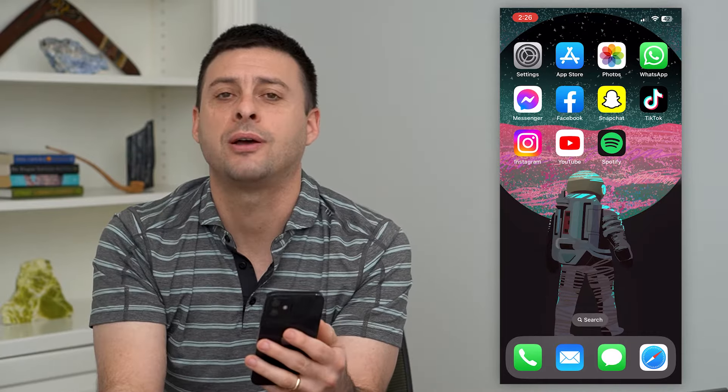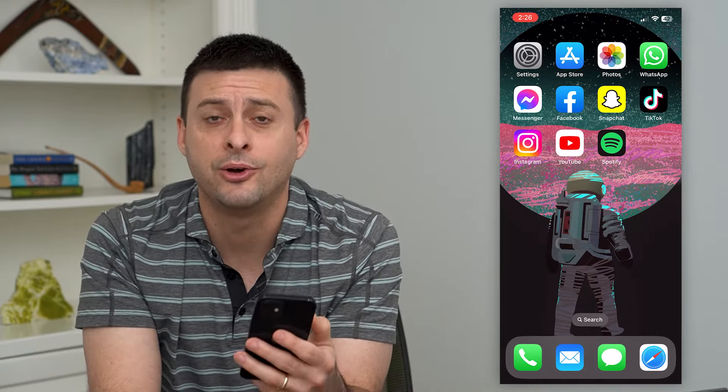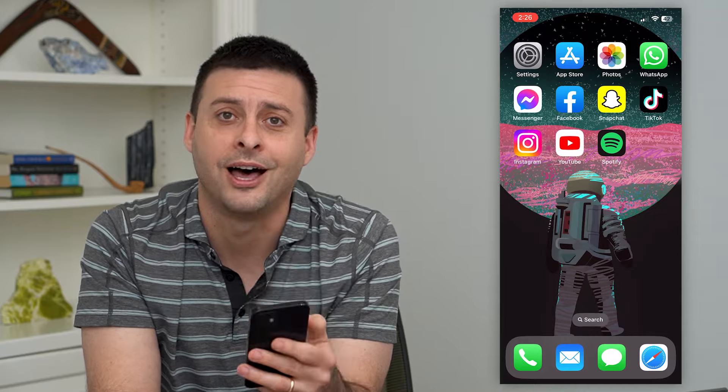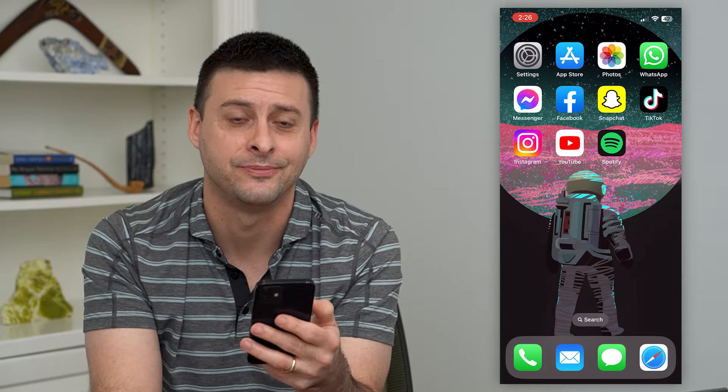But first, hit that subscribe button down below — it really helps my channel out a lot. Thanks, guys.